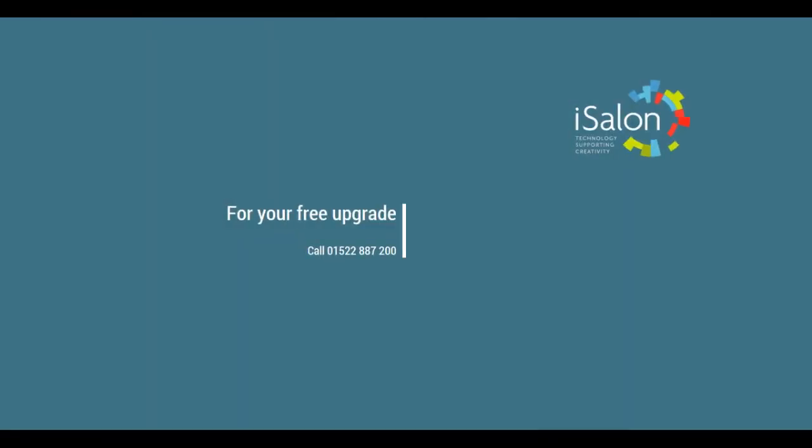To upgrade to the latest version of iSalon for free, call us on 01522 887 200 and choose option one.